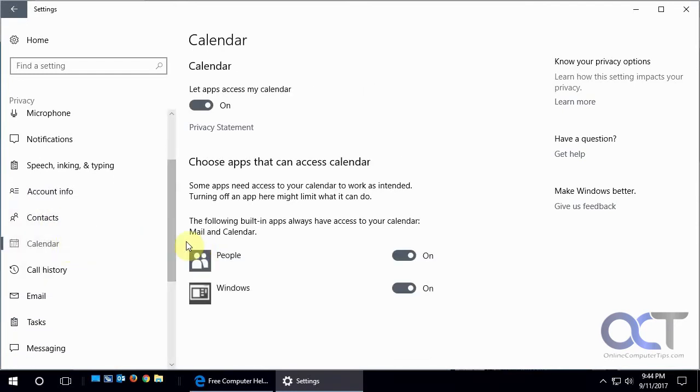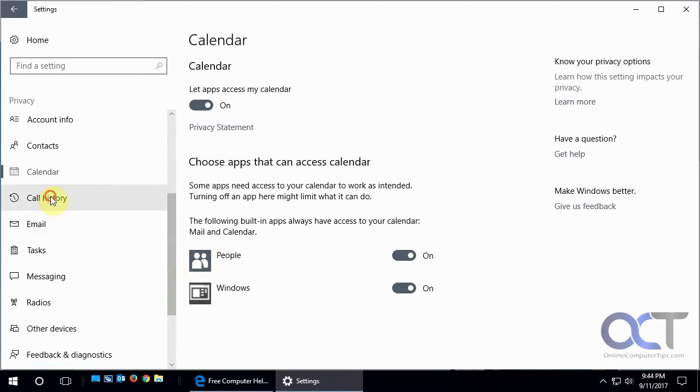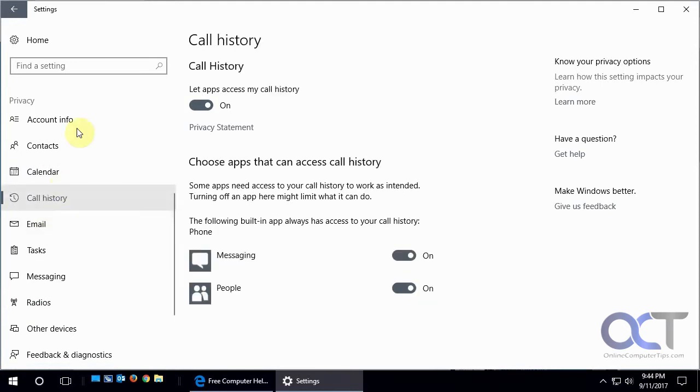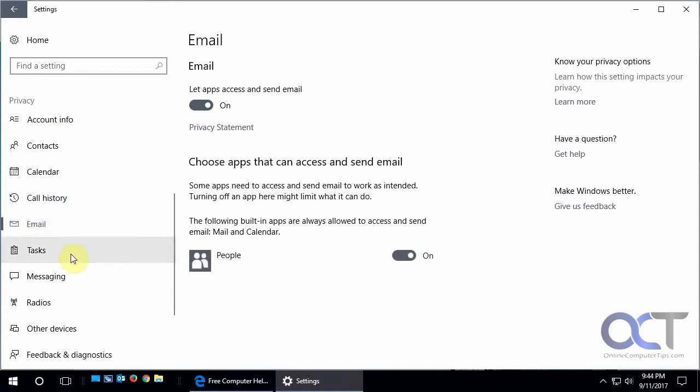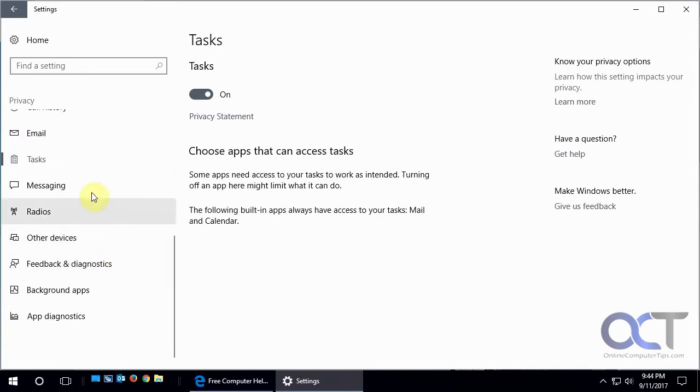You'll probably be just fine turning them all off unless it's something you want to use. In my case, I have the microphone on because I'm using it to record this.